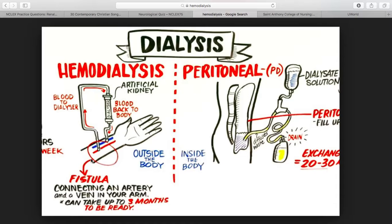Dialysis disequilibrium syndrome presents with severe nausea, vomiting, twitching, mental confusion, and seizures. Headaches and vascular access dysfunction are also complications of dialysis.